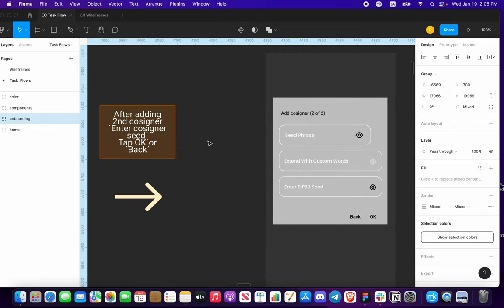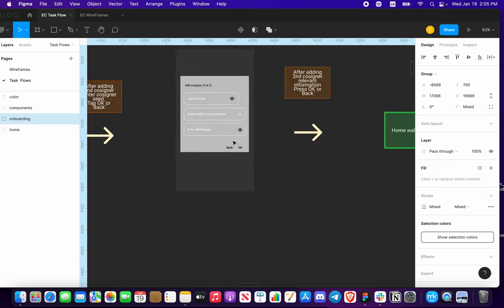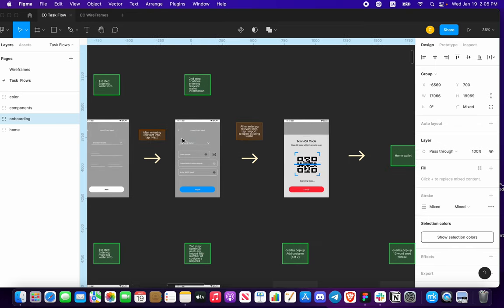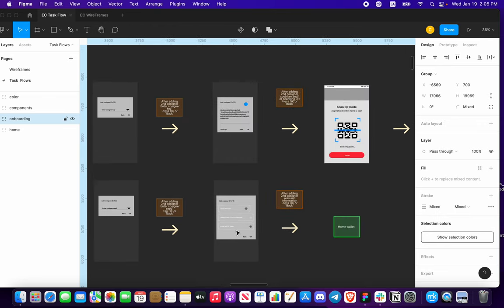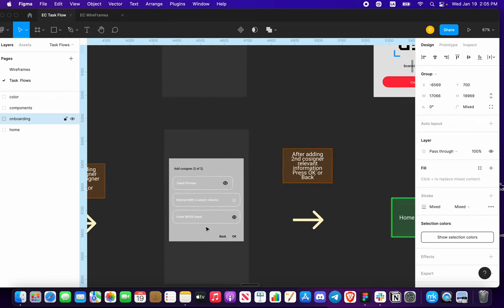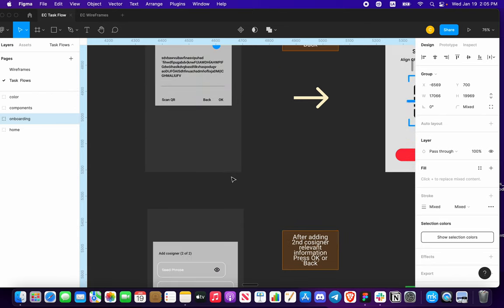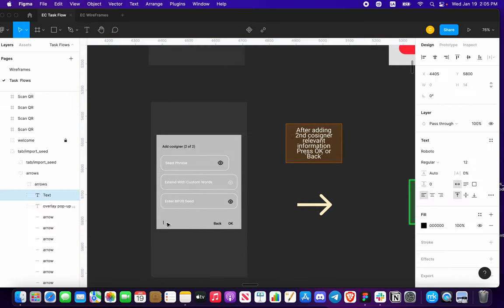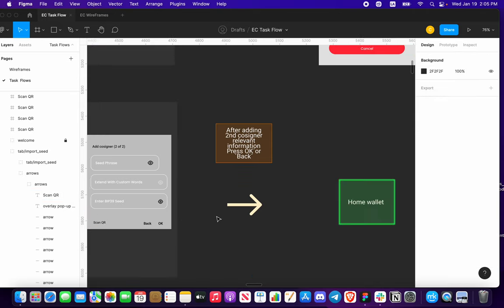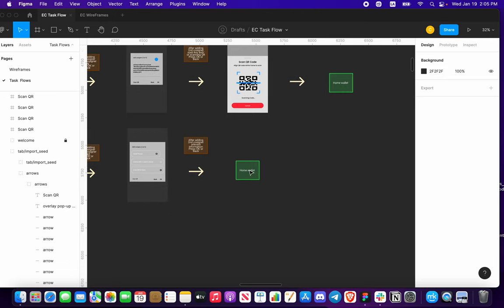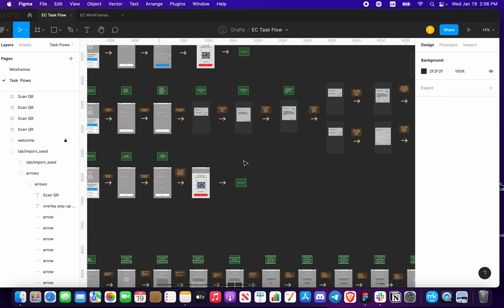Now say you chose to add your cosigner two-of-two with a cosigner seed — you're going to enter something familiar, just like in the standard import seed flow. You're going to enter your BIP 39 seed and we'll also put an icon here so you can scan your QR code. After adding your second cosigner's relevant information or scanning your QR code, it's going to take you to your home wallet that you just imported.